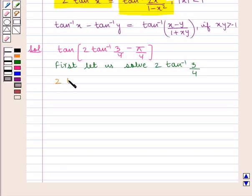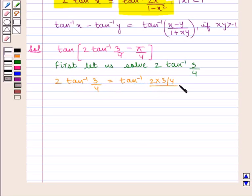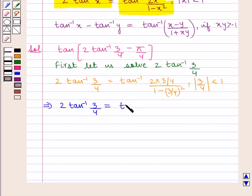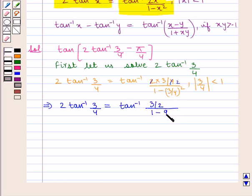Therefore, 2 tan inverse of 3 by 4 will be equal to tan inverse of 2 into 3 by 4 upon 1 minus 3 by 4 the whole square. Also, modulus of 3 by 4 is less than 1. So we have 2 tan inverse of 3 by 4 is equal to tan inverse of 3 by 2 upon 1 minus 9 upon 16.